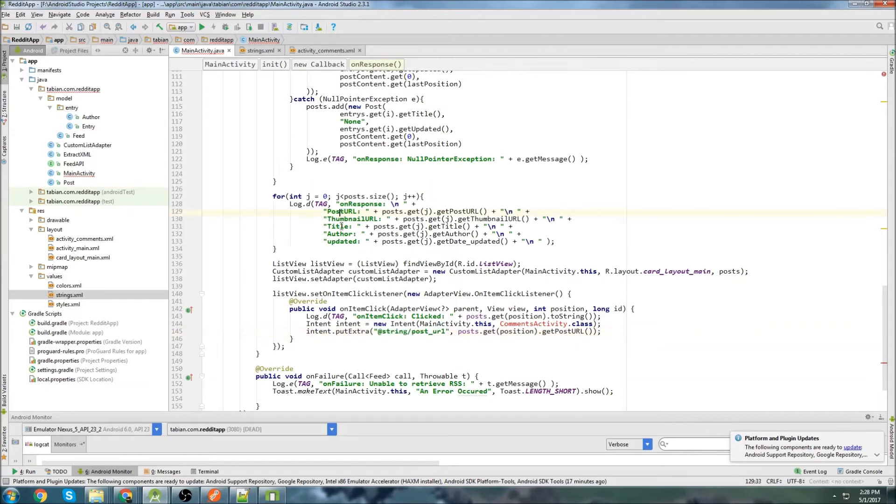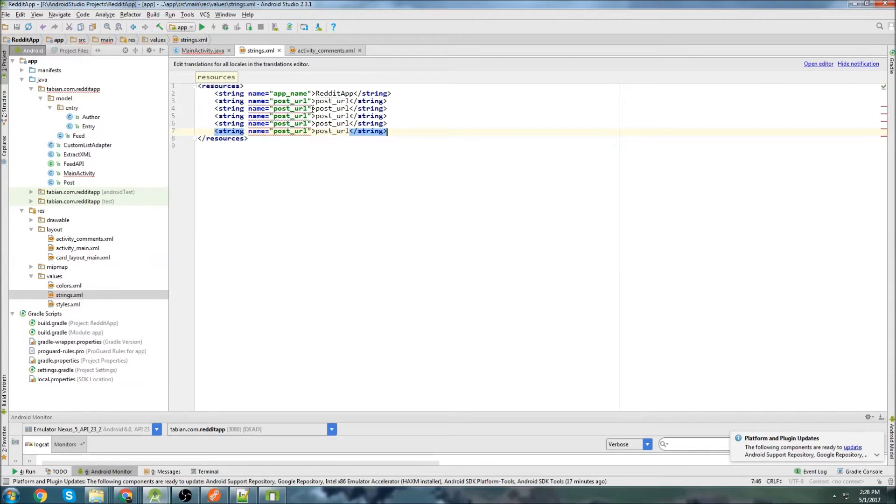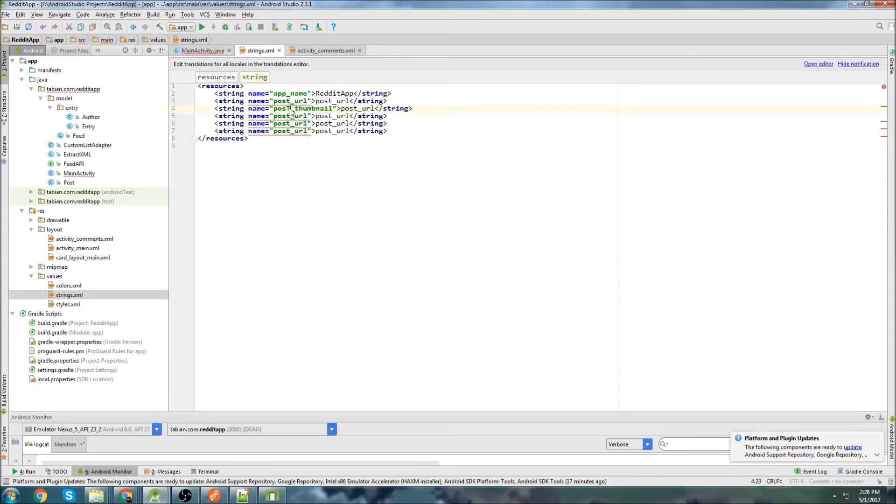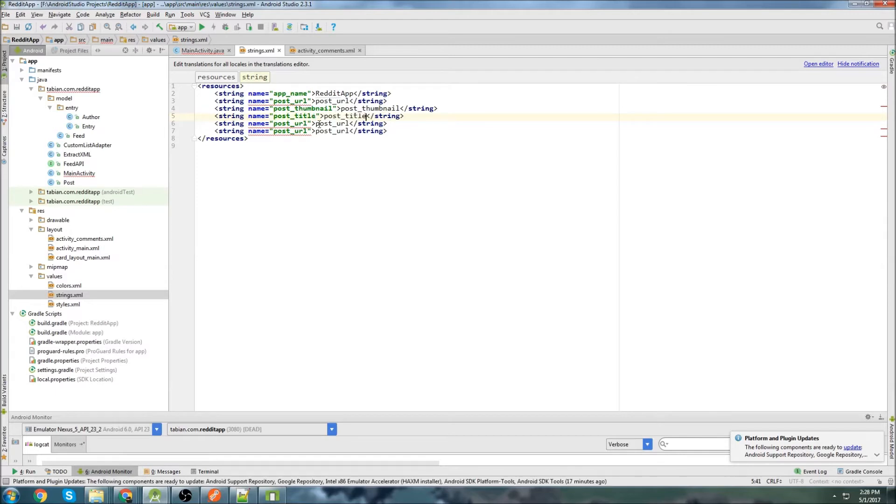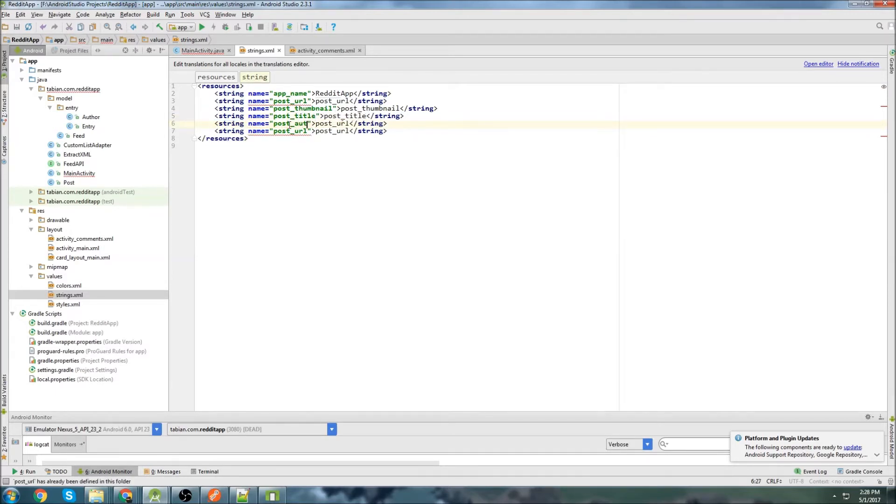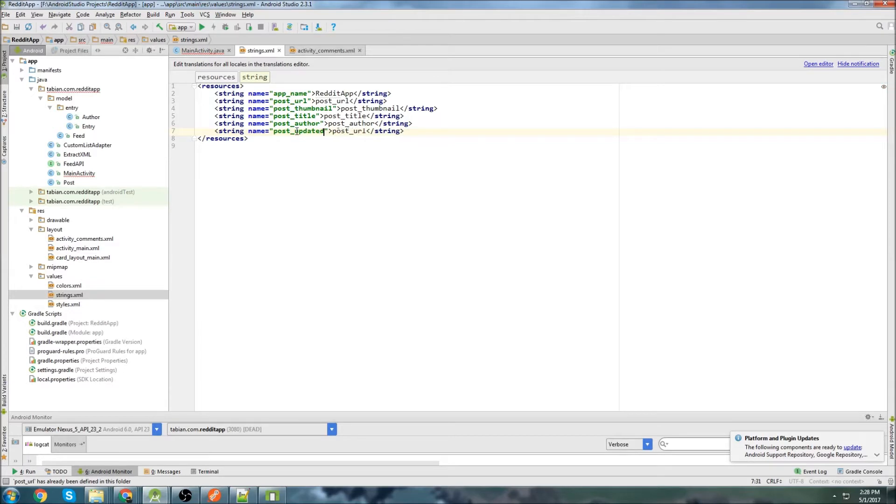This is just what you want to do if you have really any app because you don't want to lose track of what these key value pairs are called. So it's always best practice to add them into your strings folder. So I'm going to call this one postURL. And same thing, I'm just going to go postURL here. And I'm going to do that for each one of the parameters here. So we have 1, 2, 3, 4, 5. So let's do five of them. So we'll go postThumbnail, and we have postTitle, and we have postAuthor, and we have postUpdated. Okay, so that'll be it for now. Now we have our strings.